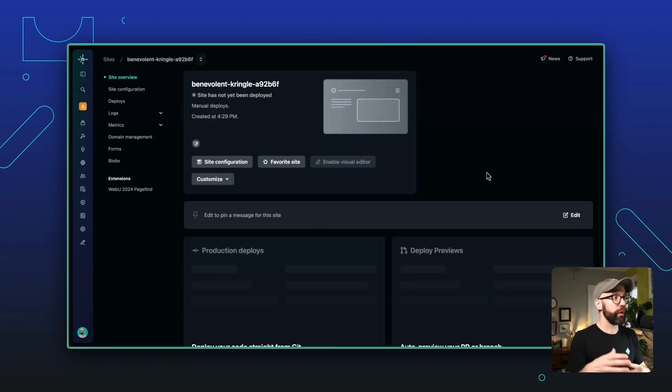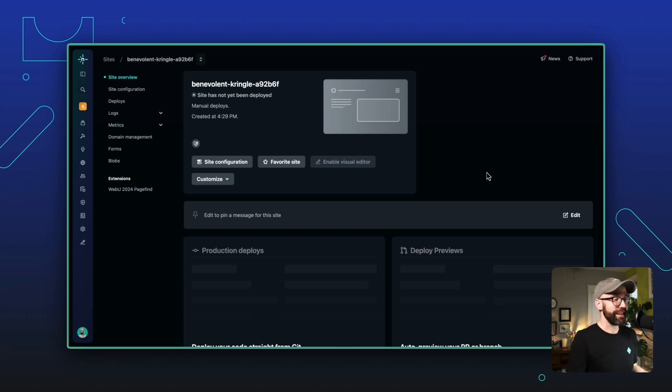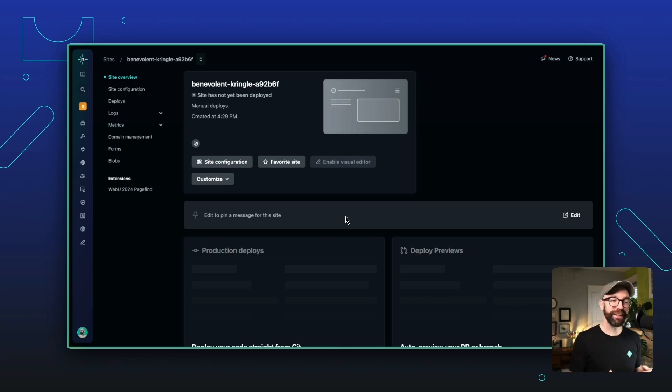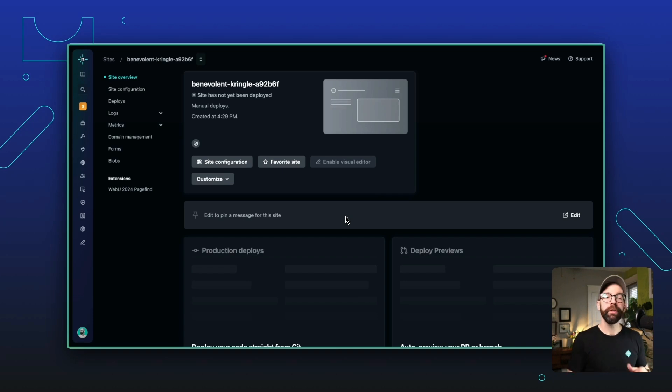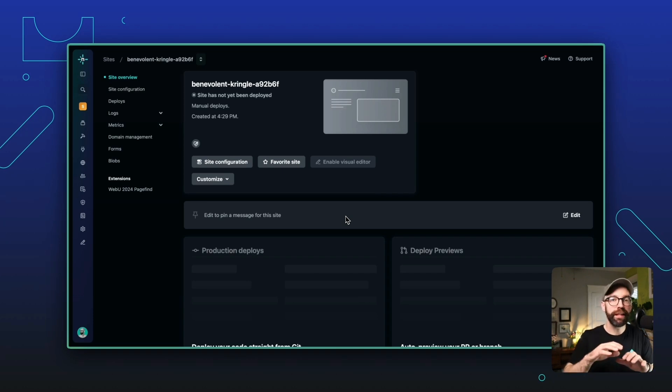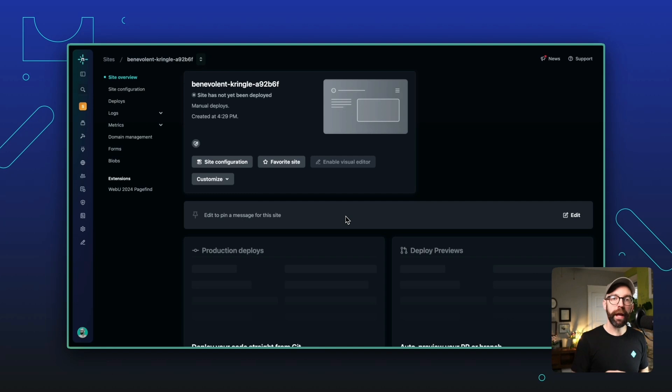This is the dashboard for your new site. And you can see we don't have any deploys yet, but we are ready to go. And as soon as you add a deploy, you will have a live site in production. And you did this all with a single command in your terminal.